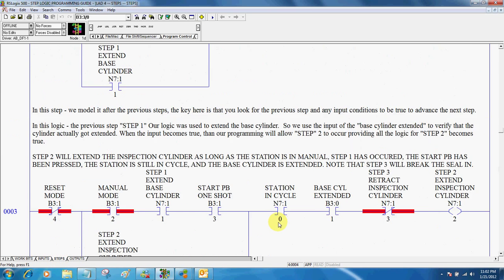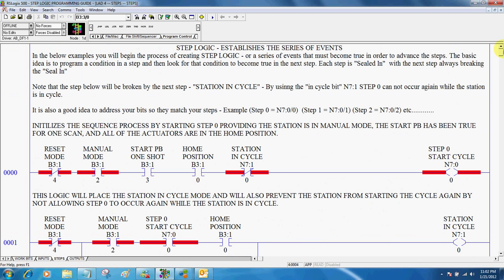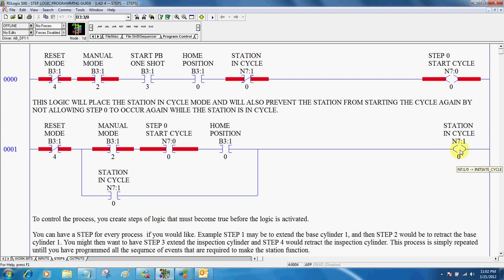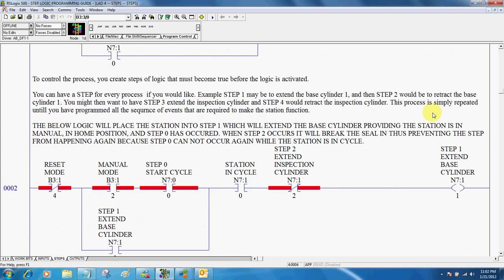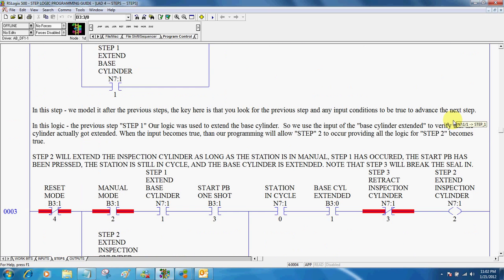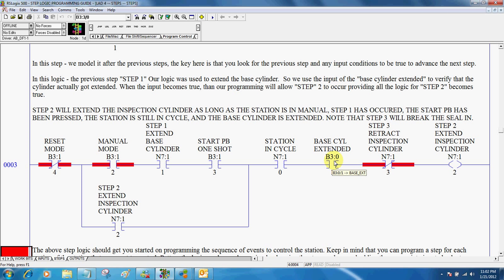Then we would write our step logic. Our step logic typically starts off with some precursor conditions, such as step zero, which starts our cycle. It puts it in cycle, and when it's in cycle, then we would want step one to occur. Remember, step one, we told it to do something, so in the next step, we must make sure that step one occurs, and what we told to do earlier, we must verify that it actually gets done. And then step two would occur.